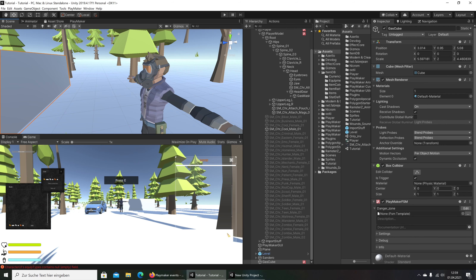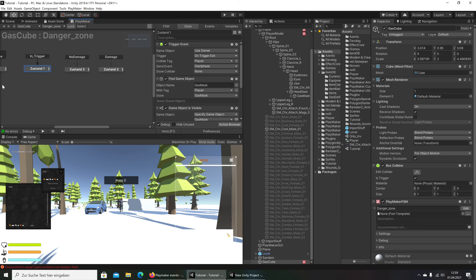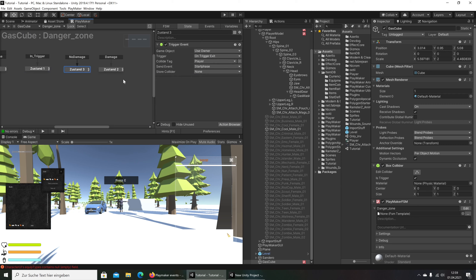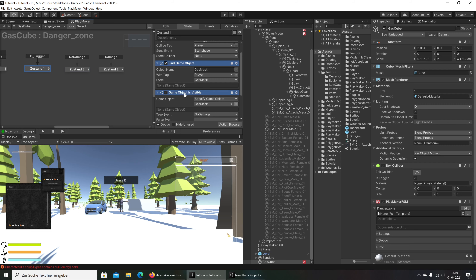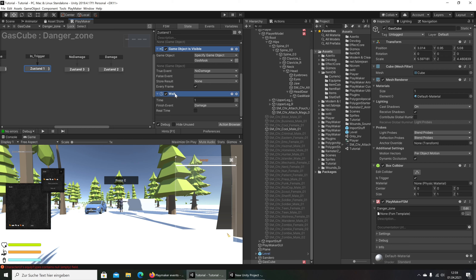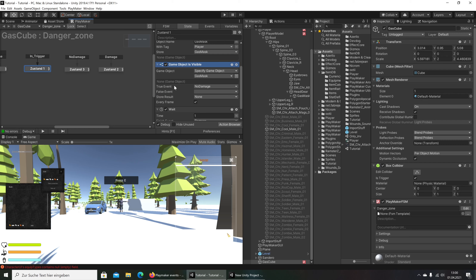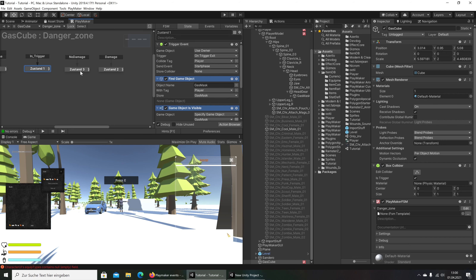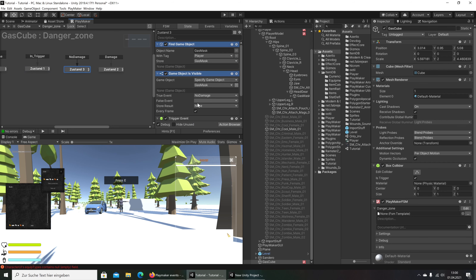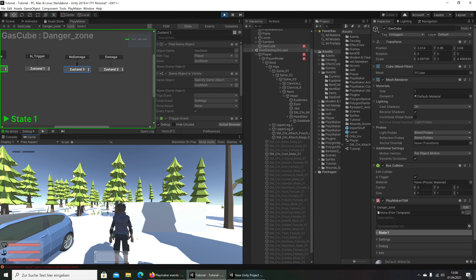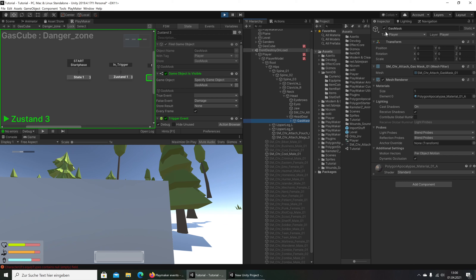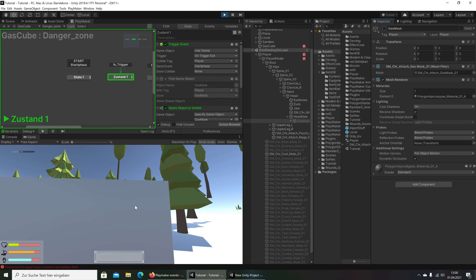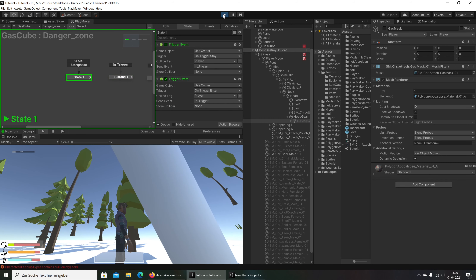Let us see what the problem is here. We have here the damage and the no damage states — that is what we created in the last video. We see here 'no damage' has only the trigger event. For this we need 'find game object' and 'game object is visible'. We take this and copy it, and paste it here. So when it fails we get damage. We make a test — we are here in the danger zone, now we set the gas mask off, and you see we get damage.